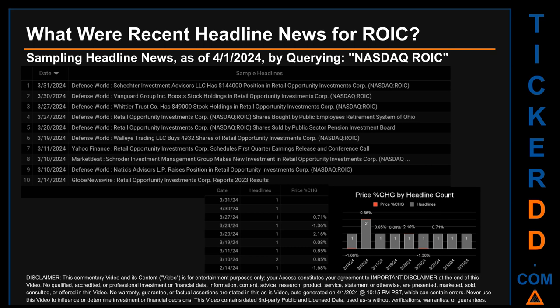Sunday March 10th, 2024 had the most headlines — two discovered. Defense World published that Vanguard Group boosts stock holdings in Retail Opportunity Investments Corp, and Market Beat published that Schroeder Investment Management Group makes new investment in Retail Opportunity Investments Corp. Defense World also published that Natixis Advisors LP raises position in Retail Opportunity Investments Corp. The oldest publication date of Wednesday February 14th, 2024 was the day with the lowest percentage change in price, seeing a price drop of minus 1.68 percent.